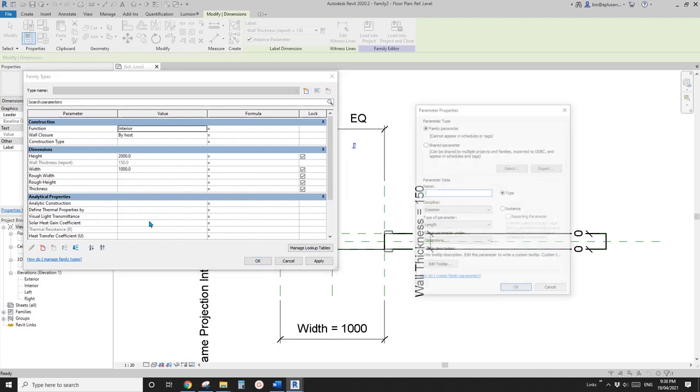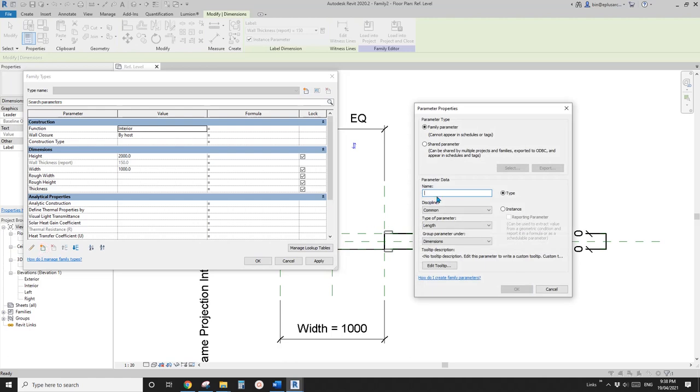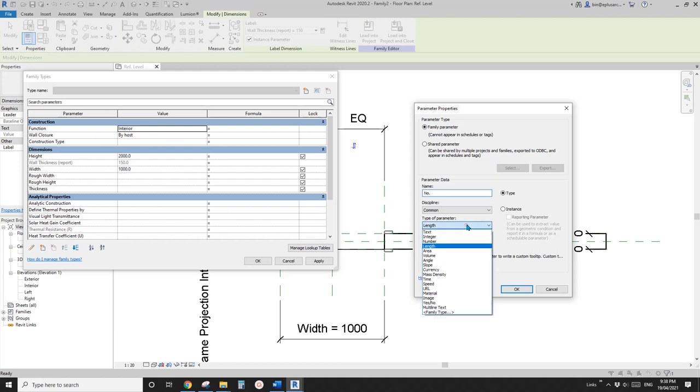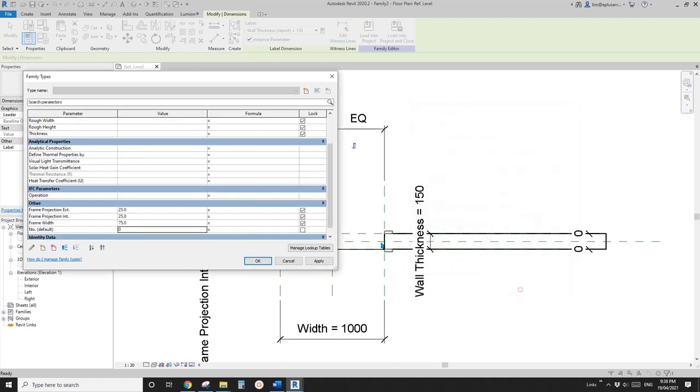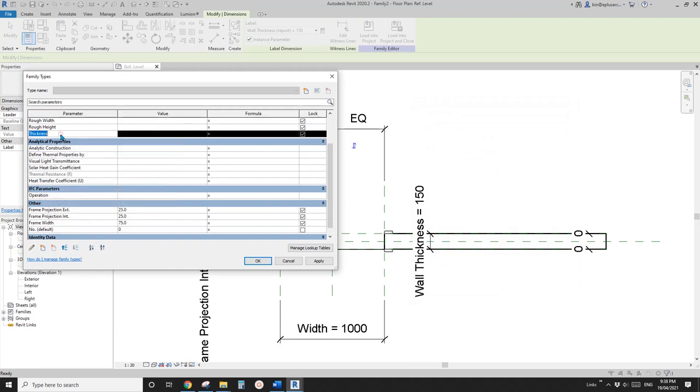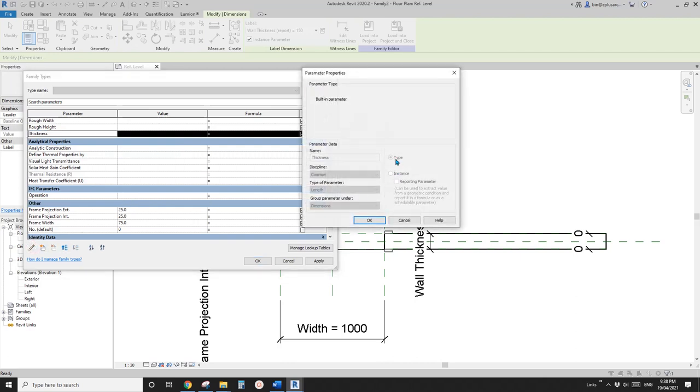First, I'm going to create a number of the door panel. Change that to integer and instance. And another one is we need to change the thickness, this thickness, from type to instance.